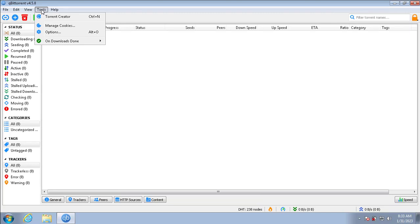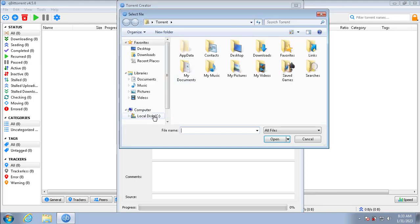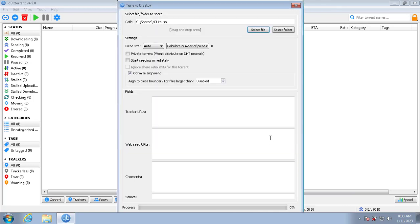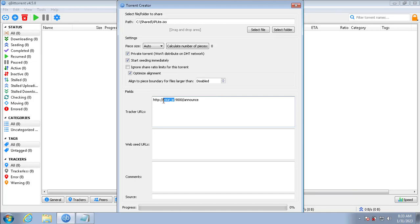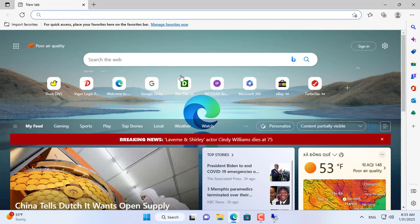On the Windows 7 computer I use qBittorrent to share the file that has just been uploaded. You create the torrent file, add the file you want to share. I set this up as a private torrent, then set the file to be shared immediately after creating the torrent. Next you set up the tracker.